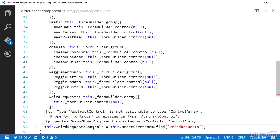The find method has some type hinting that specifies it returns a type abstractControl, which is a base class that control, controlGroup, and controlArray all inherit from. This is what is causing this notification here. It's TypeScript doing some type checking for me and warning me. But it's easy to deal with. All I need to do is add a type assertion.